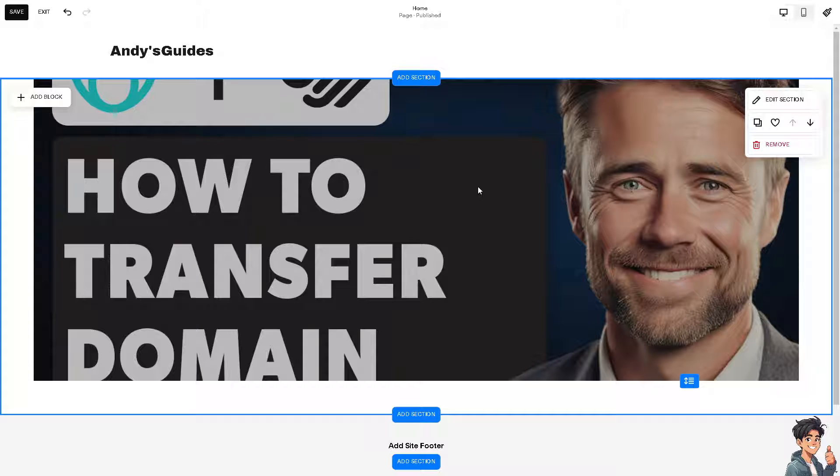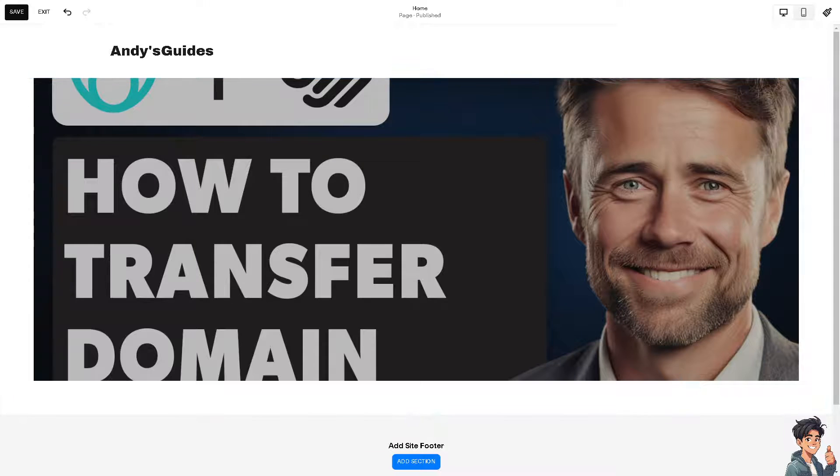Because I believe Hostinger frequently provides discounts and promotional offers for new users, making the initial transfer and subsequent renewals cheaper.